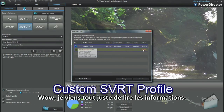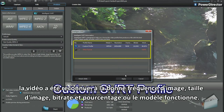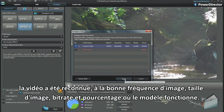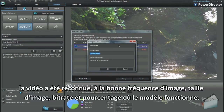Wow, just read the information. The video has been recognised — the correct frame rate, frame size, and bit rate.